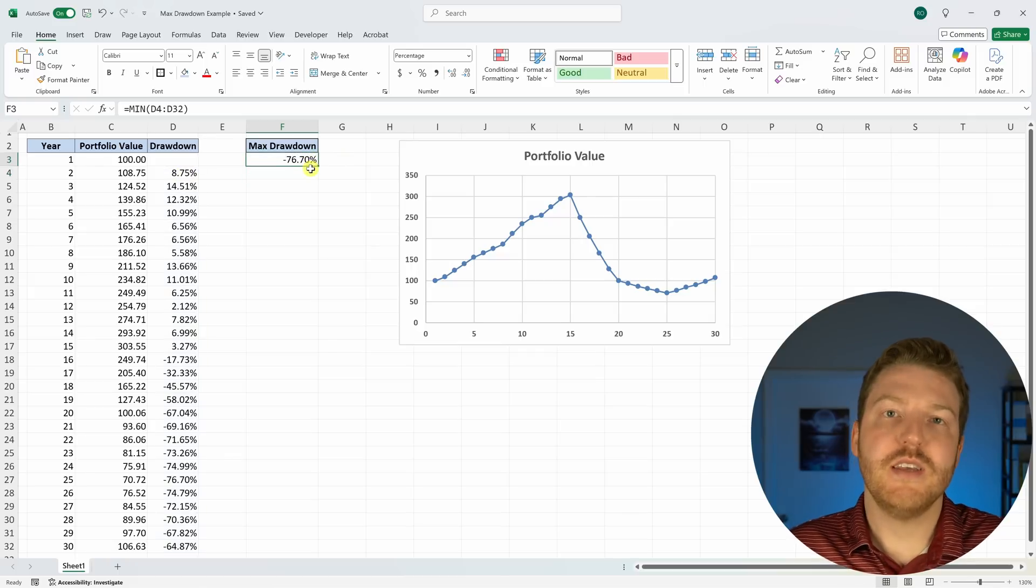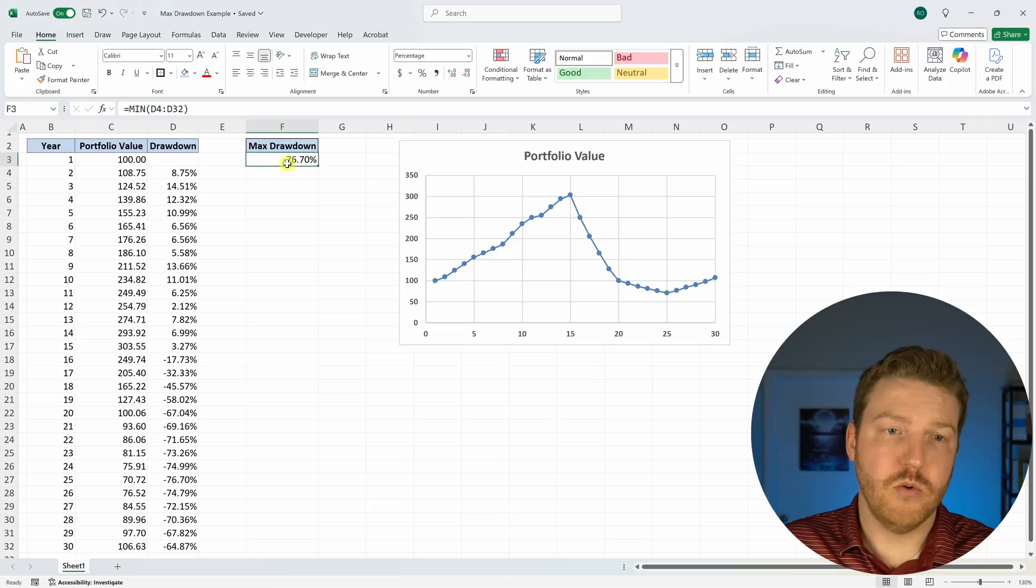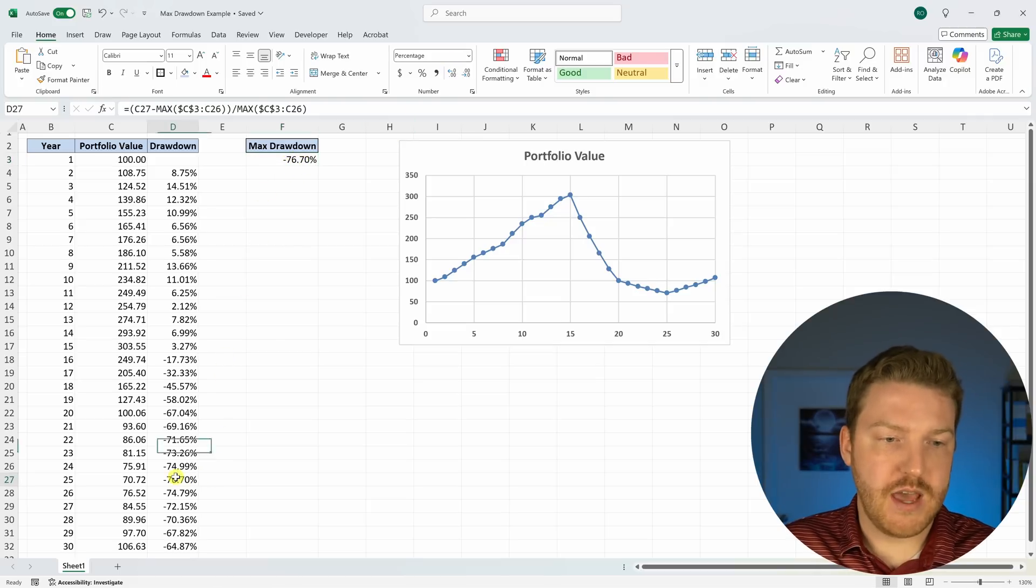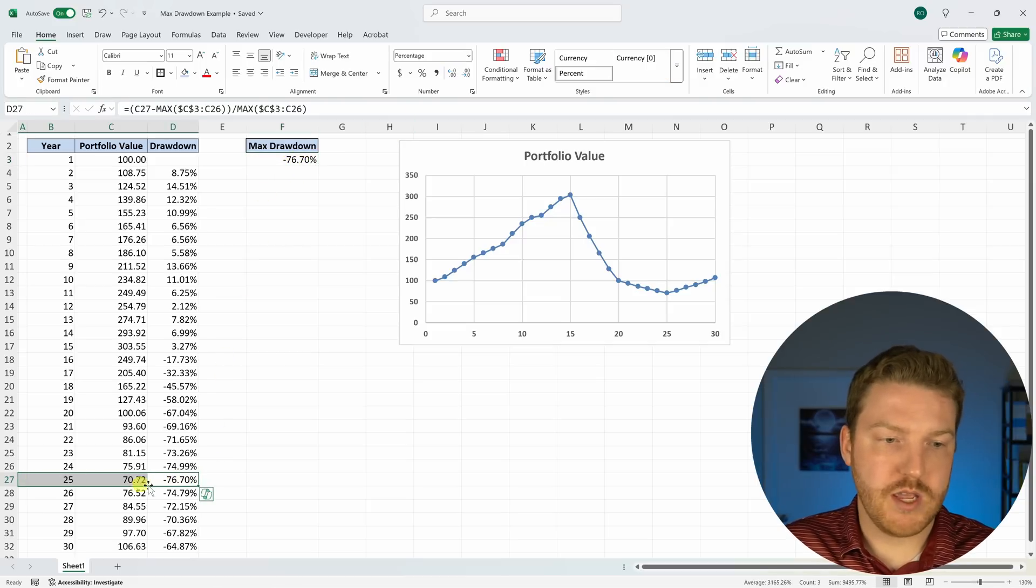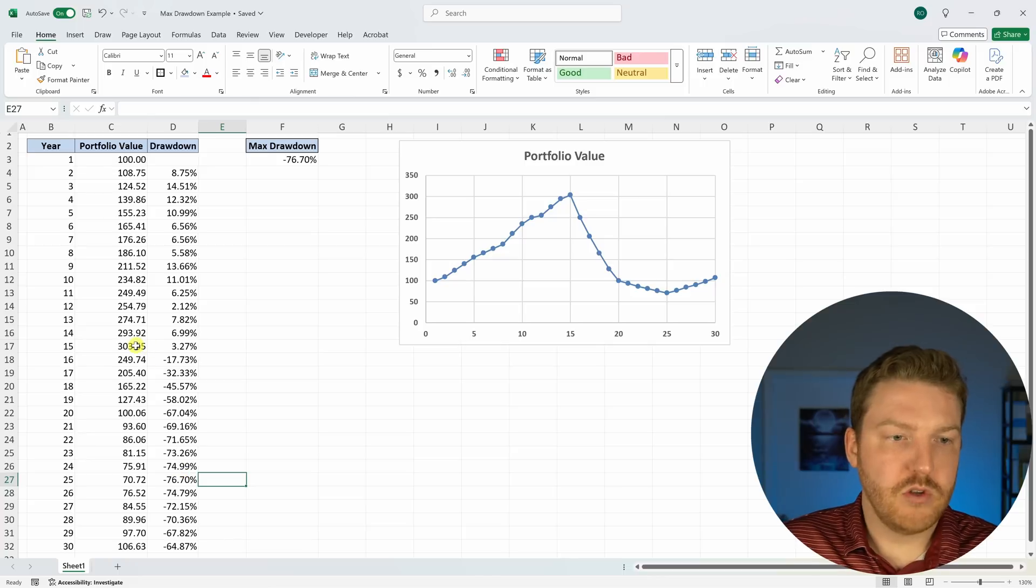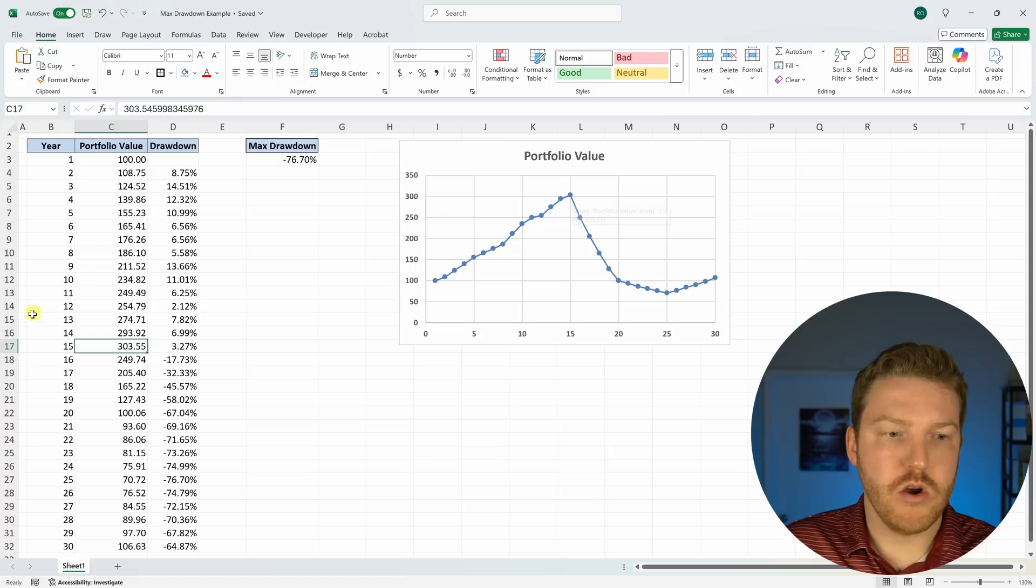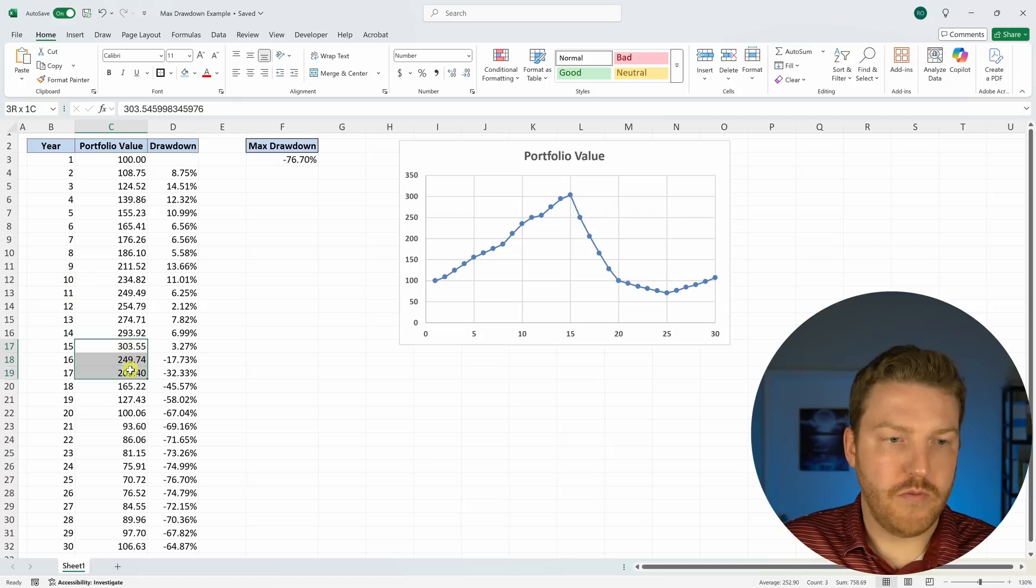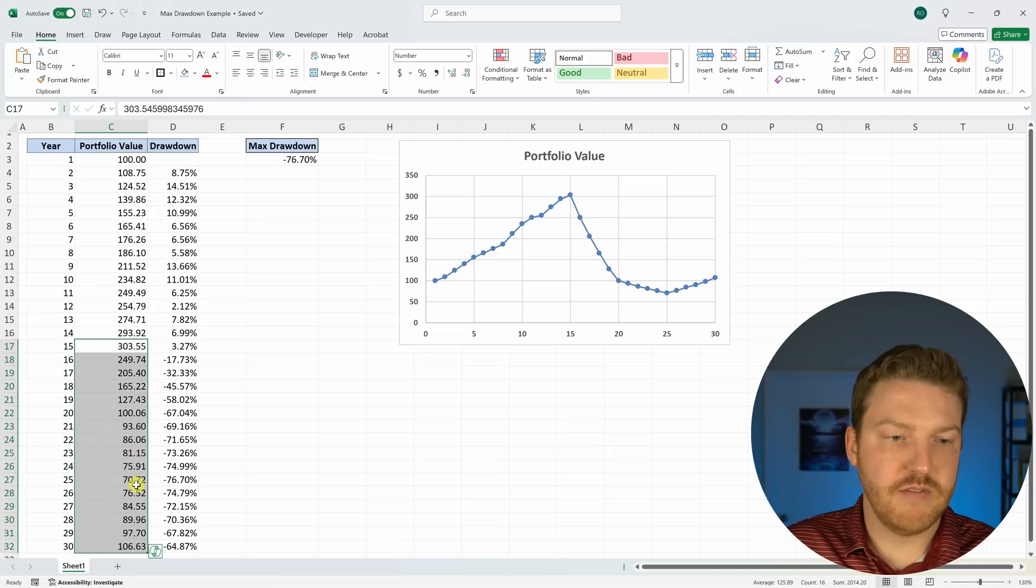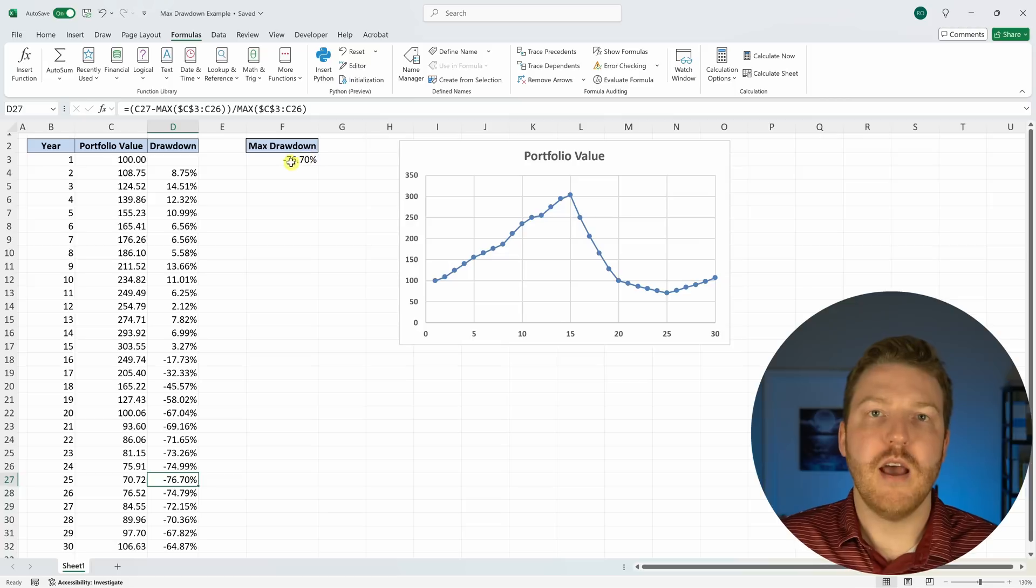So we see that the largest fall from peak to trough was 76.7%. So we can see that that happened right here. So basically after this peak happened of 303 right here, the lowest value our portfolio ever went to since then was $70.72.